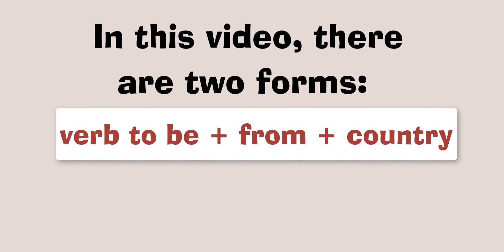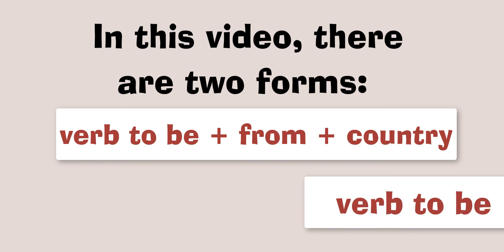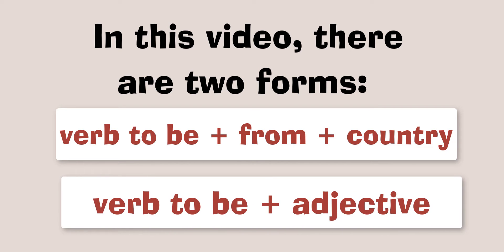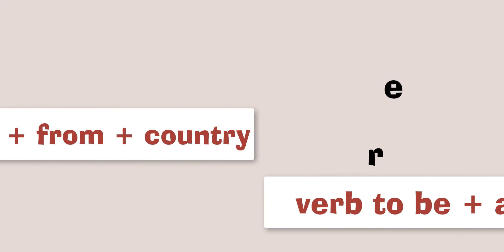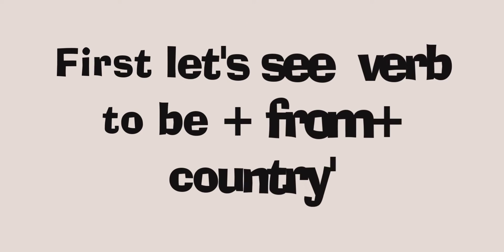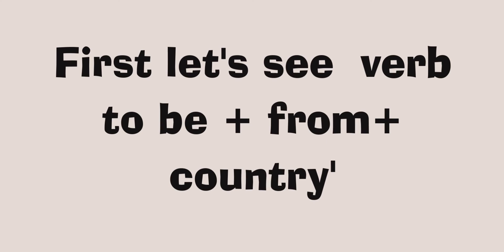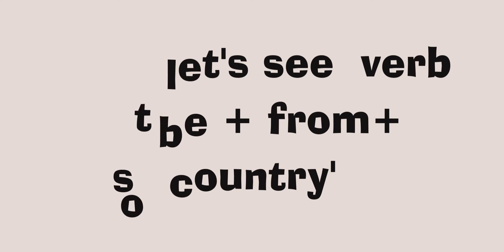Verb to be plus from plus country, and verb to be plus adjective. First, let's see the verb to be plus from plus the country.